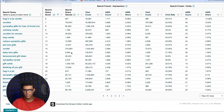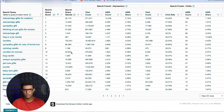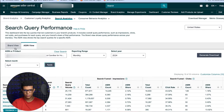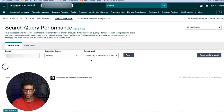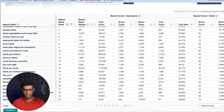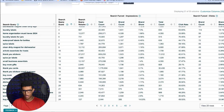For the ASIN view, you usually have a maximum of 100 search queries, and for brand view you can have up to 1,000. This covers performance from both organic and sponsored ads — clicks, impressions, and everything else. It gives you a good idea of how you're performing.